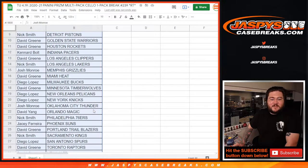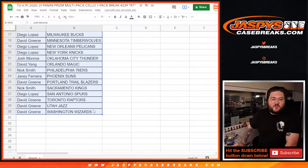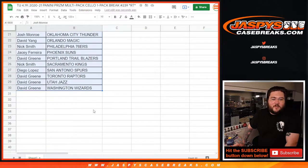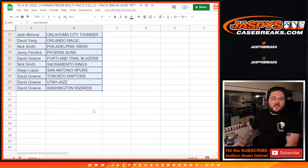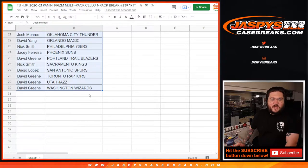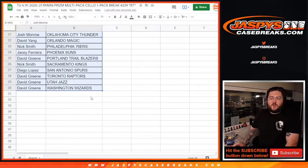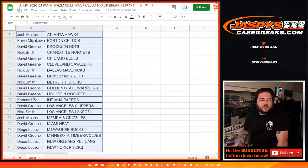And Nick, my dyslexia playing tricks on me. Going to continue now. Josh with the Thunder, David with the Magic, Nick with the Sixers, JC with the Suns, David with the Blazers, Nick with the Kings, Diego with the Spurs, David with the Raptors, Jazz and Wizards. All right, let's get this printed out.